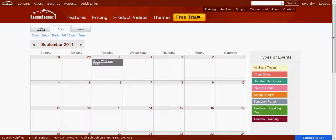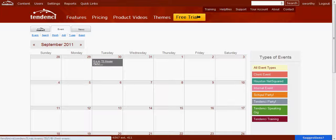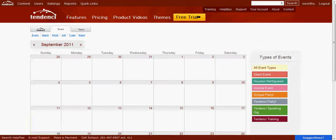I'm going to show you how to add a new event type to your Tendency event calendar. Our event types are color-coded and labeled with custom fields and allow your website visitors to easily see, when you have lots of events on your calendar, whether or not one of the type they're interested in is coming up.